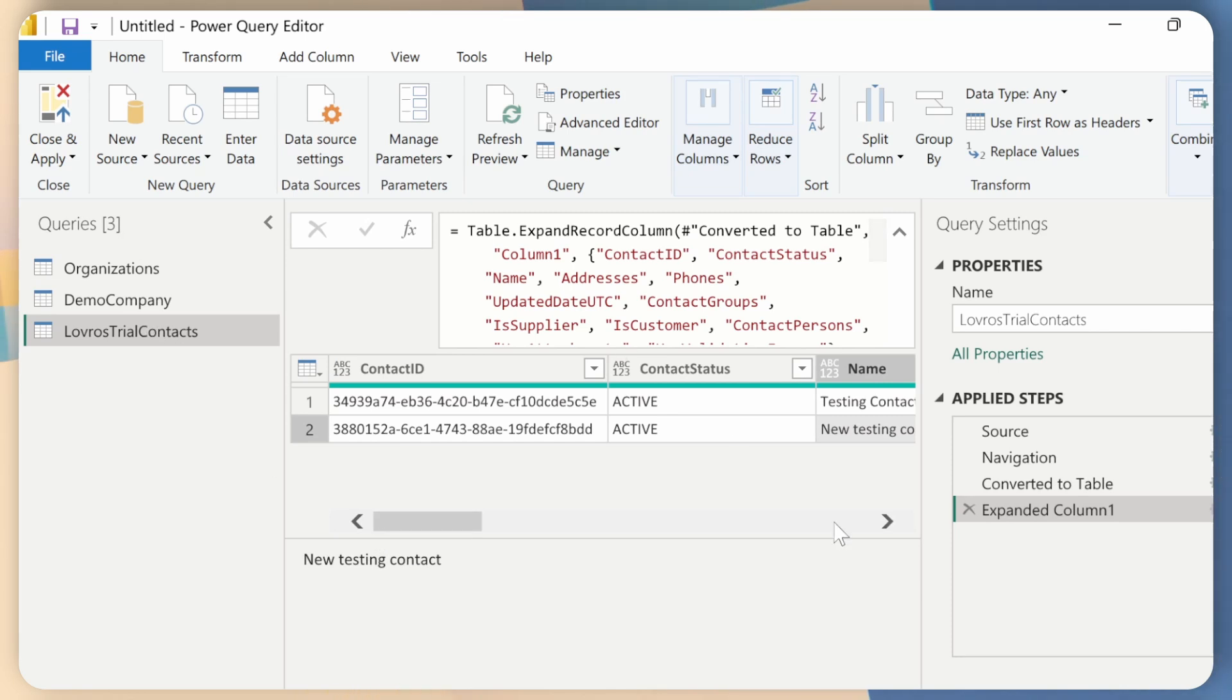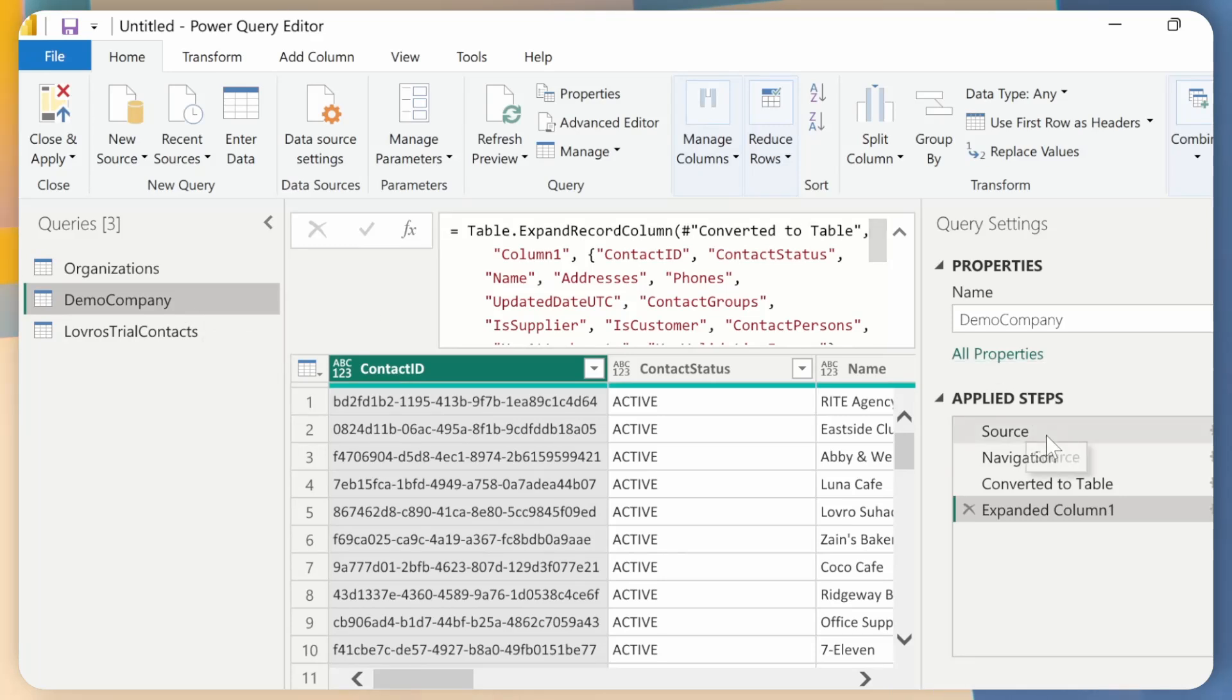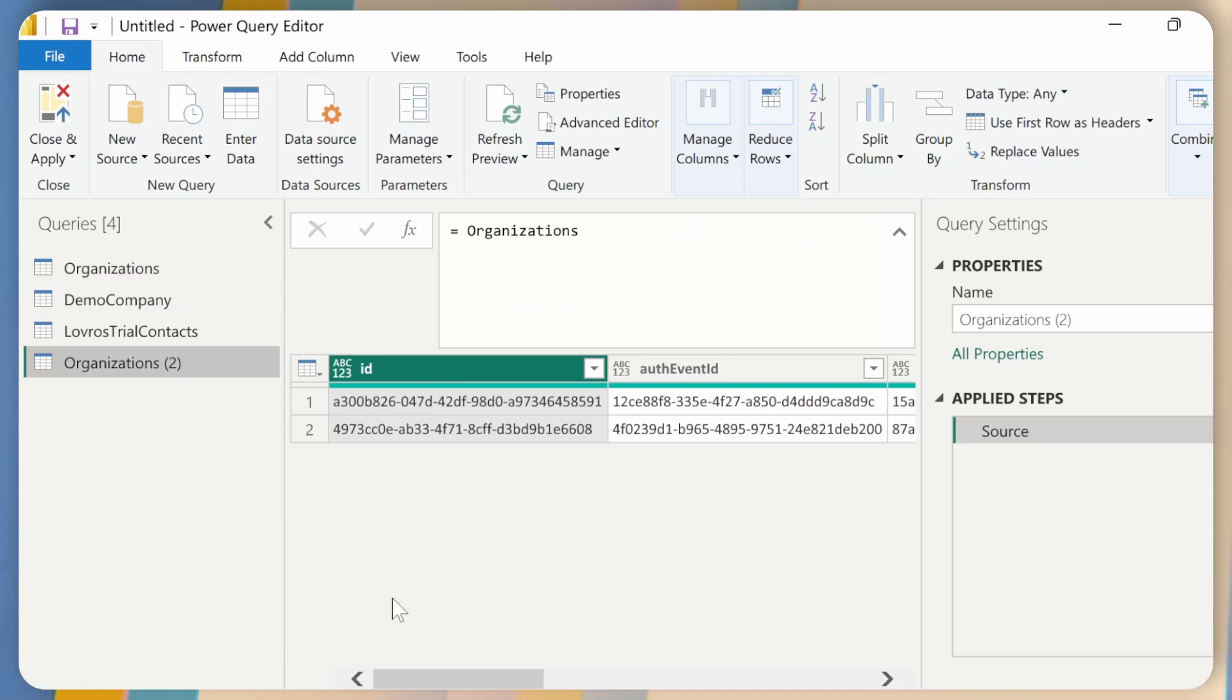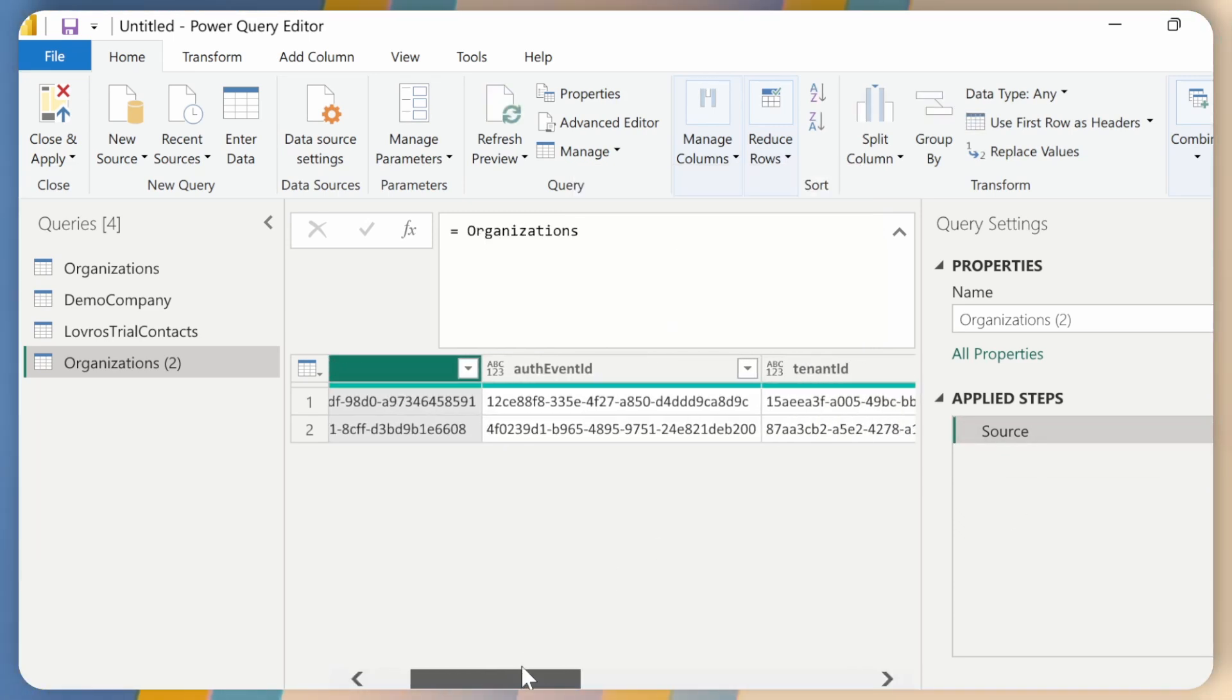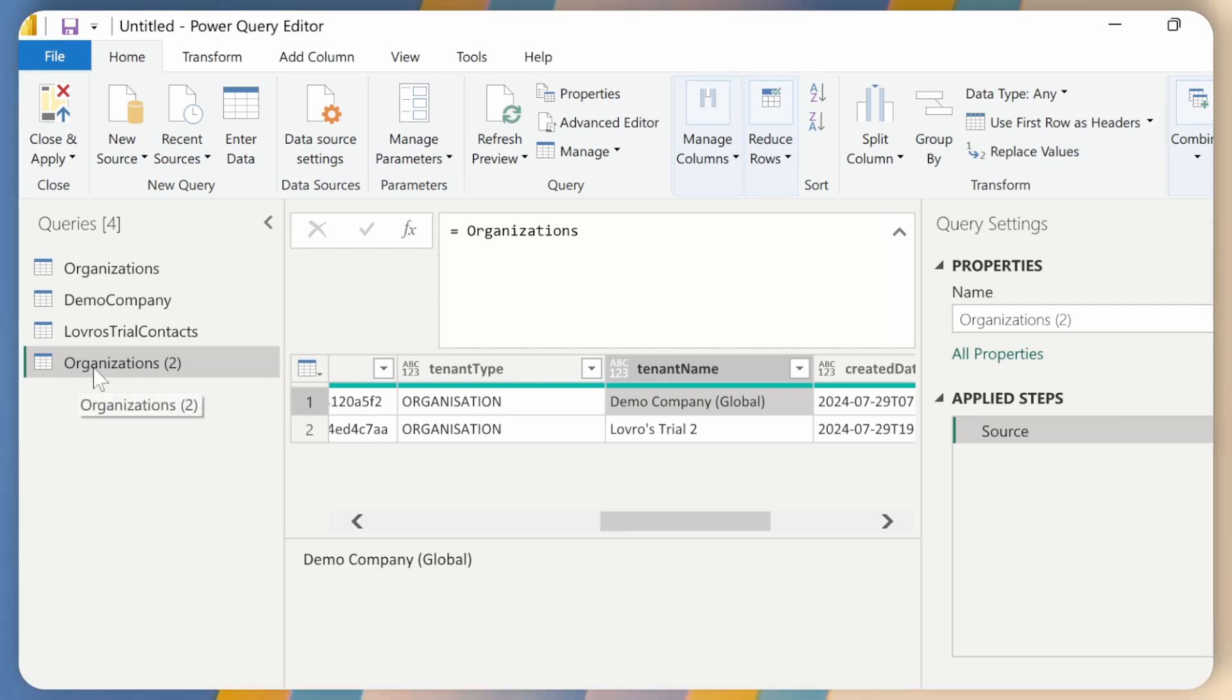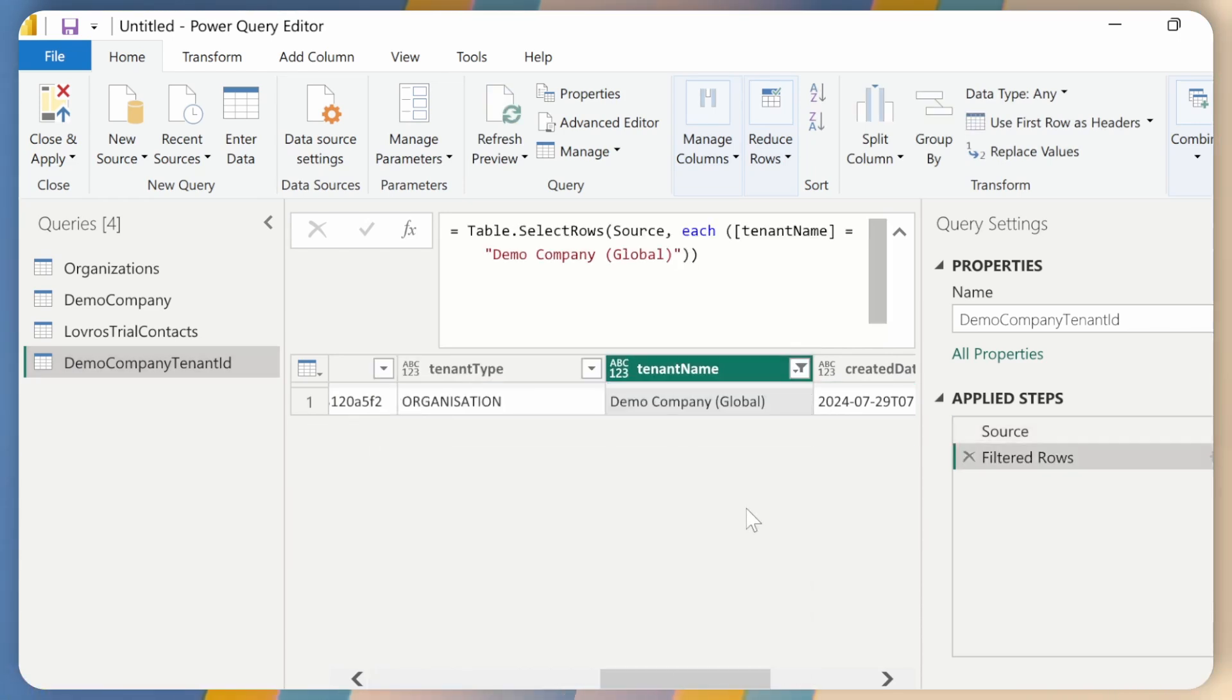Now, these tenant IDs are fine, but we can go one step further and just make this a bit more user friendly. So you'll probably be using these tenant IDs a lot. And having to deal with this weird magic strings is not optimal. So what I like to do is go back to organizations, right click, click on reference. And I will just go to this tenant ID and click on remove other columns. What I would like to do is just filter these organizations. So let's say I want to get the demo company's tenant ID. And let me just write that here. So I'll just rename this referenced query tenant ID like that. And now I can go here to tenant name and filter that by demo company. Click on OK.